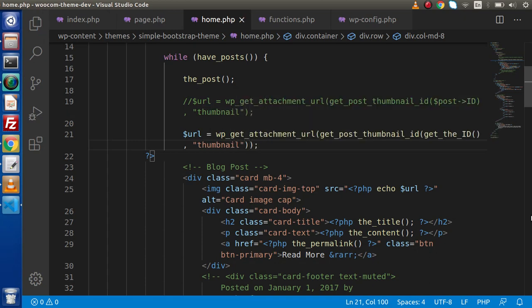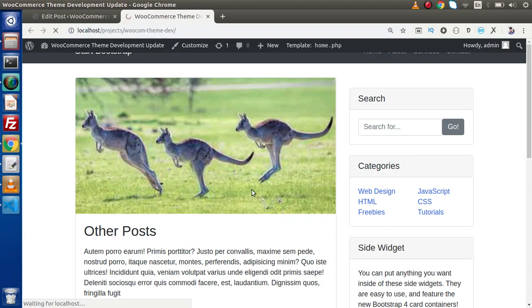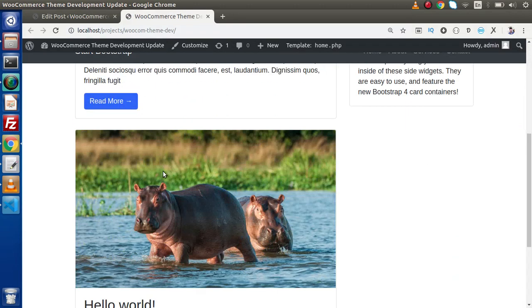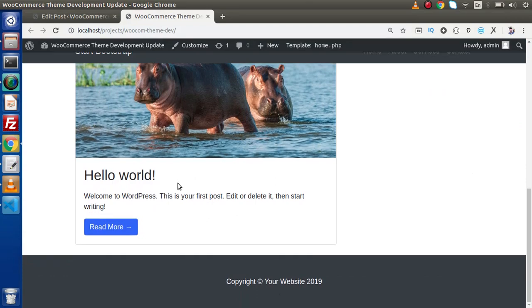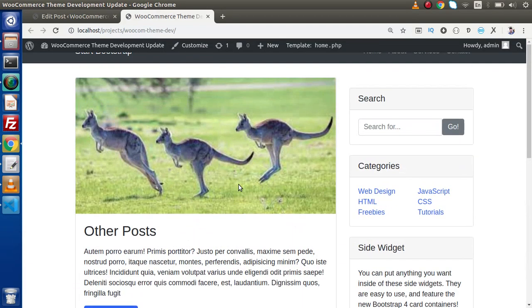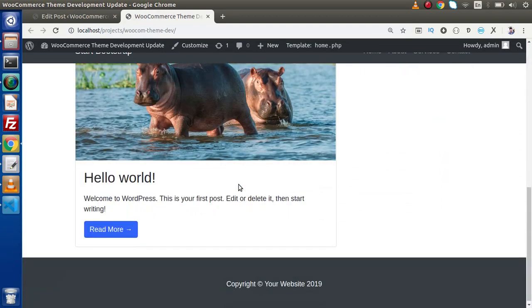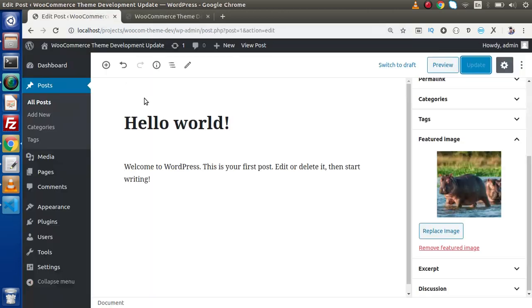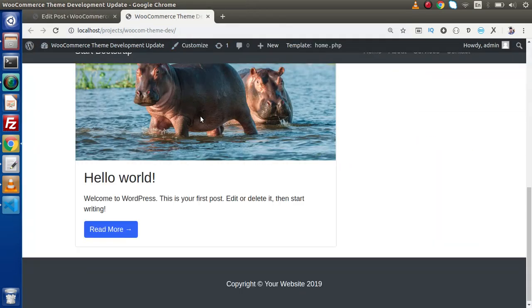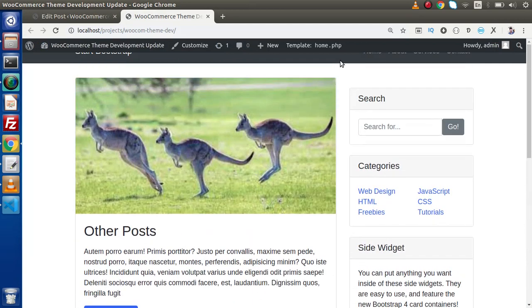Now save these changes. Go here reload this page. Now we are getting this image for this post and this is the image for this post. So successfully guys we have implemented all about the featured images which we can set from our wordpress admin panel and we can successfully displayed or rendered inside our home.php page.